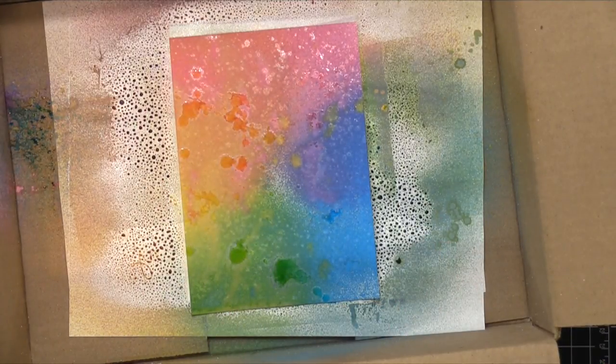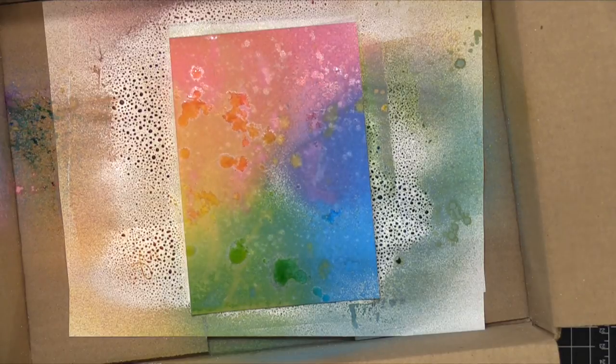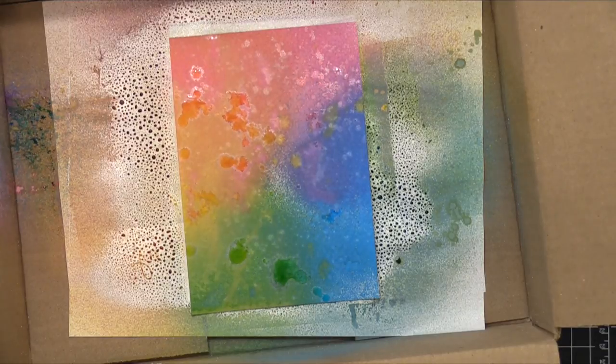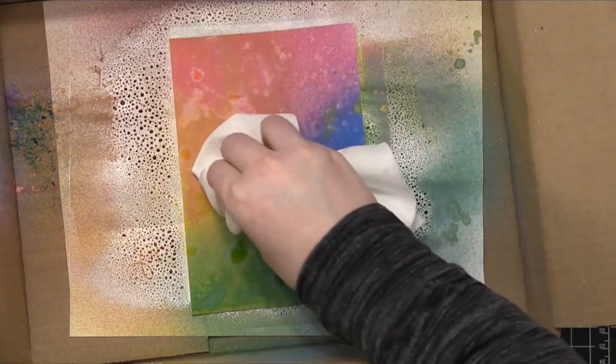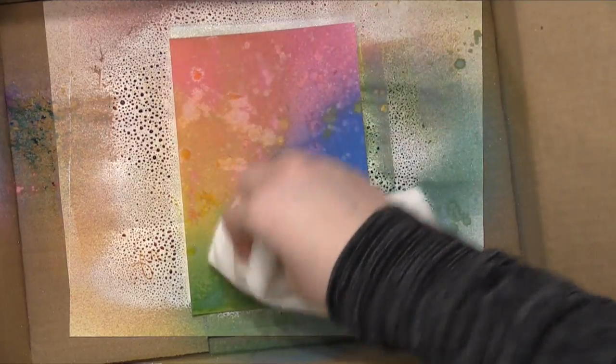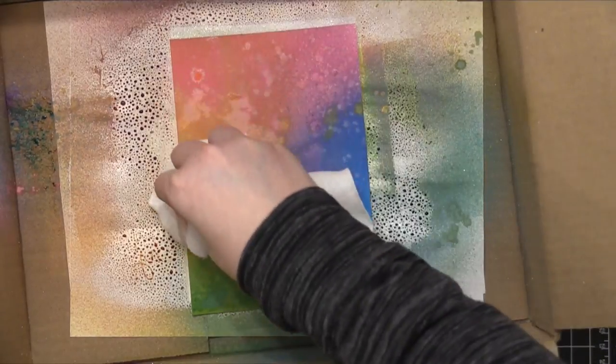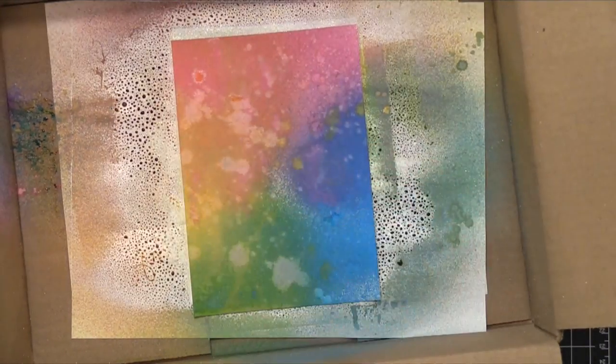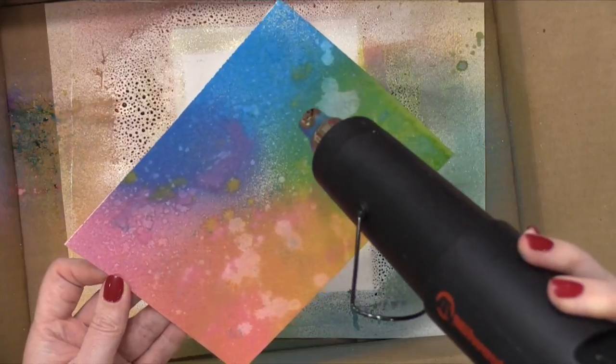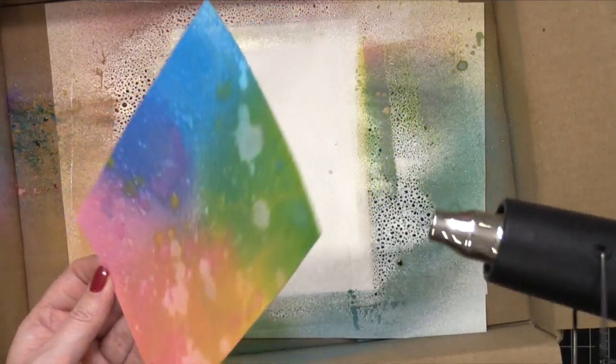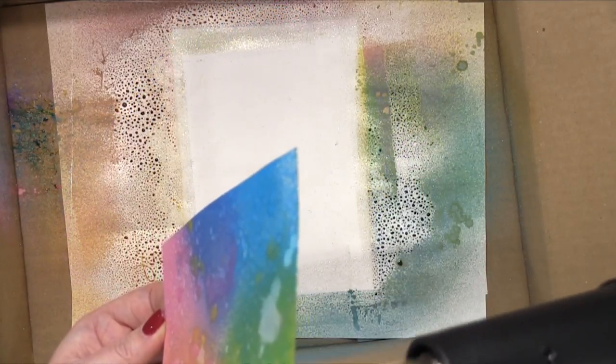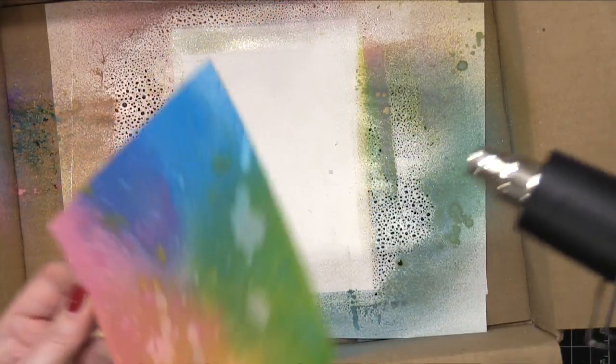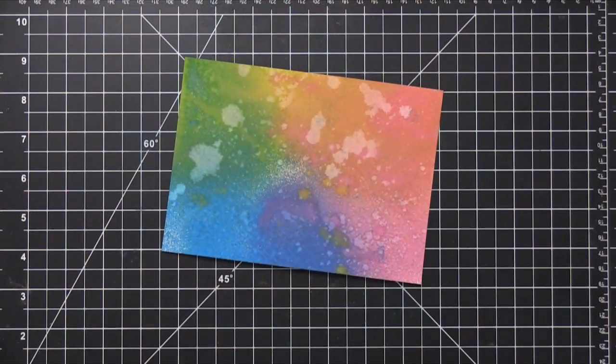So I used my water in a spray bottle. This is the Distress Sprayer. I just sprayed that and then used a paper towel to pick up some of that moisture, and it pulls up some of that ink as well. Using my heat tool to speed up the drying process once again, you can see how vibrant and bright those colors get when you add a little bit of water.